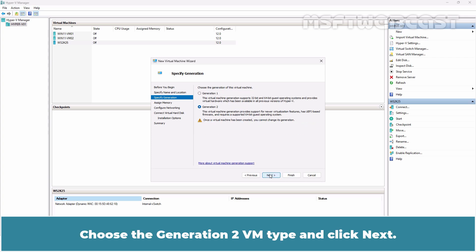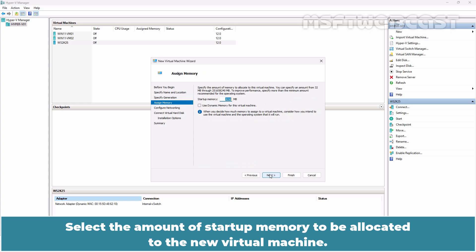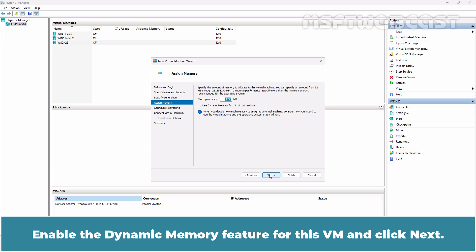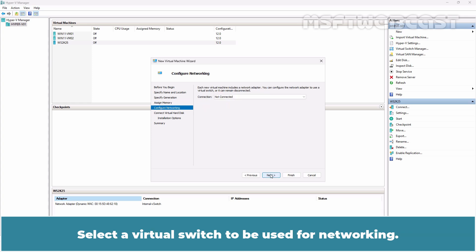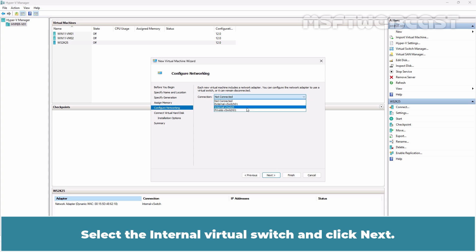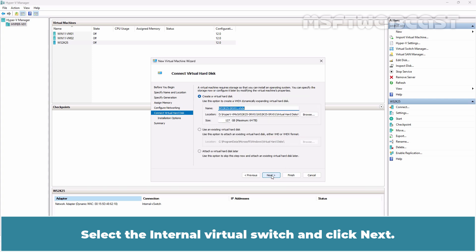Choose the generation of VM type and click Next. Select the amount of startup memory to be allocated to the new virtual machine. Enable the dynamic memory feature for this VM and click Next. Select a virtual switch to be used for networking.